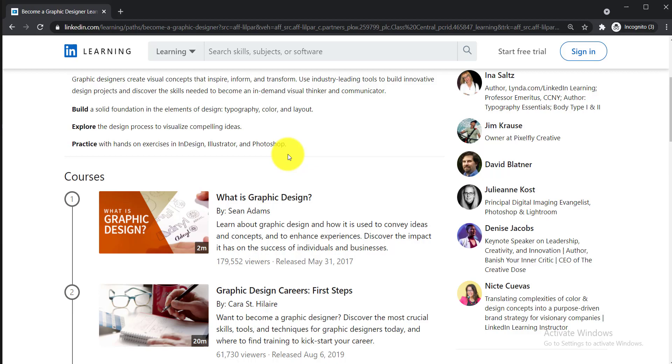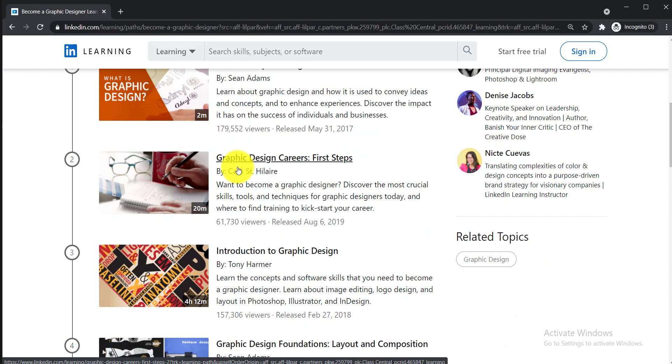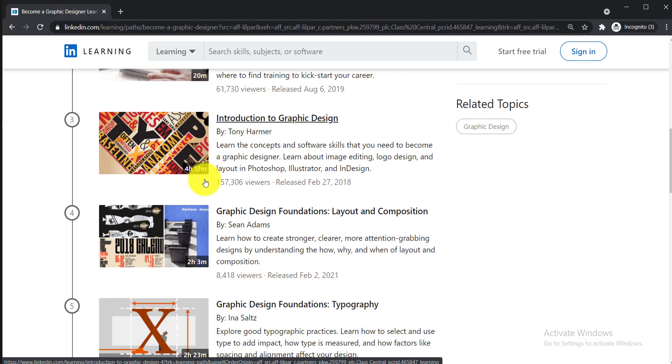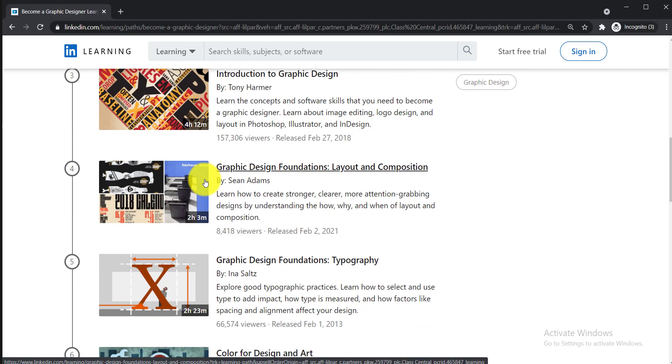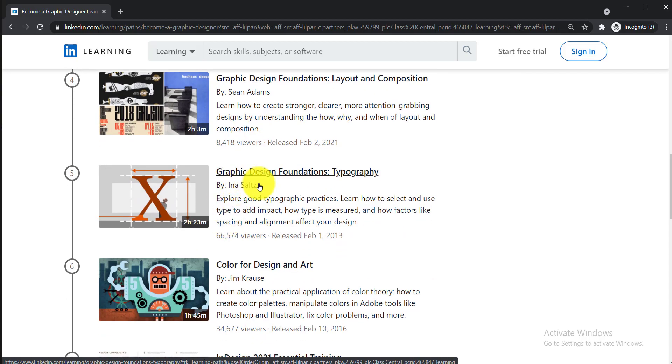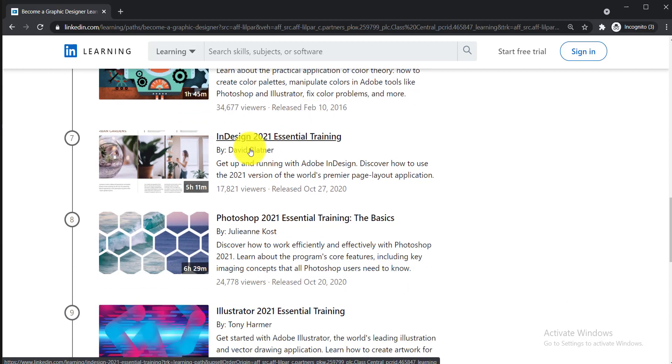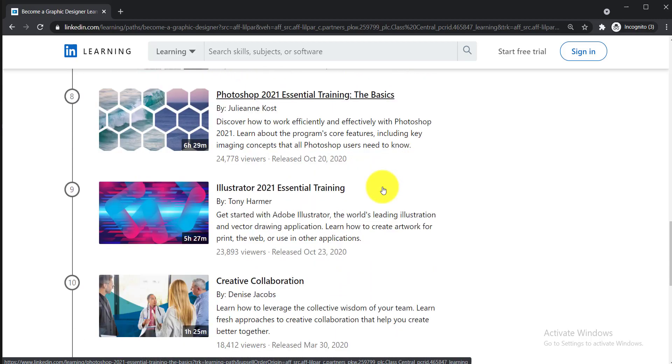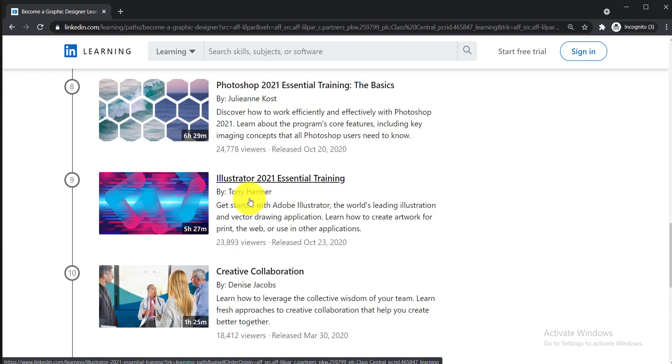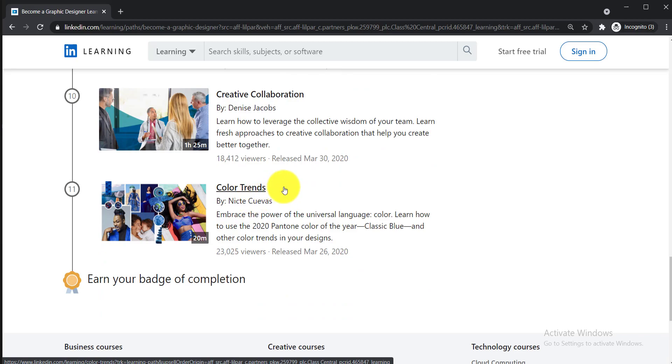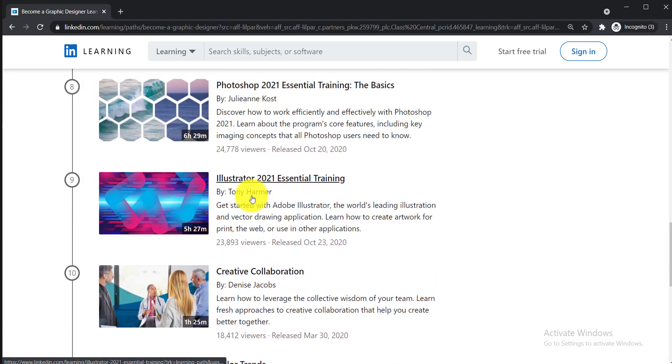Let's see what these 11 courses are. The first course is 'What is Graphic Design', second is 'Graphic Design Careers: First Steps', third is 'Introduction to Graphic Design' with a duration of 4 hours 12 minutes. Next is 'Graphic Design Foundation: Layout and Composition' at 2 hours 3 minutes, then 'Graphic Design Foundation: Typography' at 2 hours 23 minutes, followed by 'Color for Design and Art', 'InDesign 2021 Essential Training', 'Photoshop 2021 Essential Training: The Basics', 'Illustrator 2021 Essential Training', 'Creative Collaboration', and 'Color Trends'.